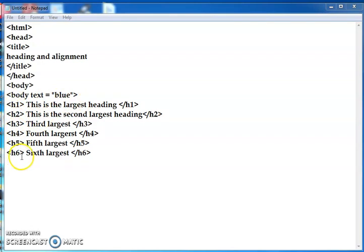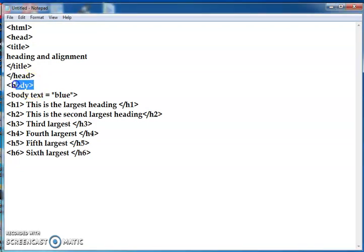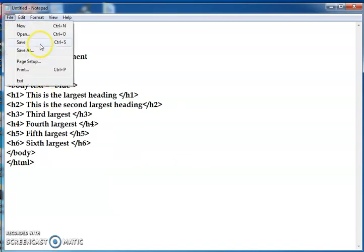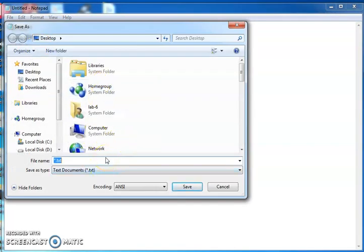Here I am giving body text equals blue. Then h1 to h6 headings — h1 is the largest heading, then second largest, third, fourth, fifth, and sixth largest. I am giving two body sections so we can delete one body section. Then close body using backslash, then close html. Now the program is done. Click File, then Save. Give it a file name — I am giving the file name as align.html. The extension should be dot html or dot htm.